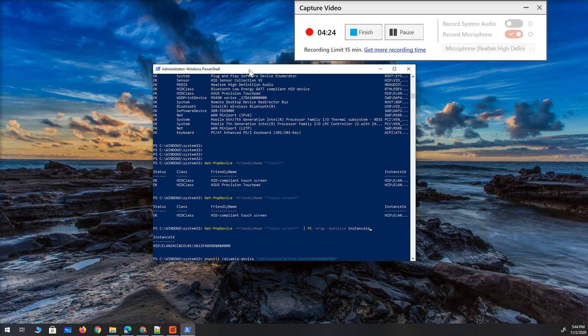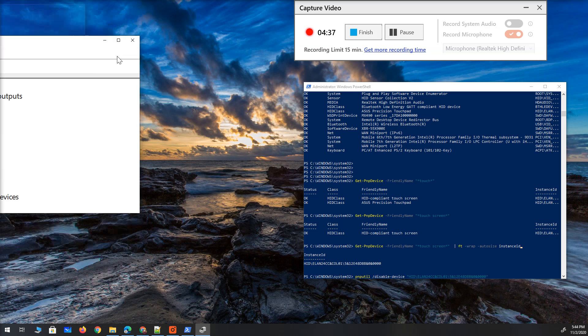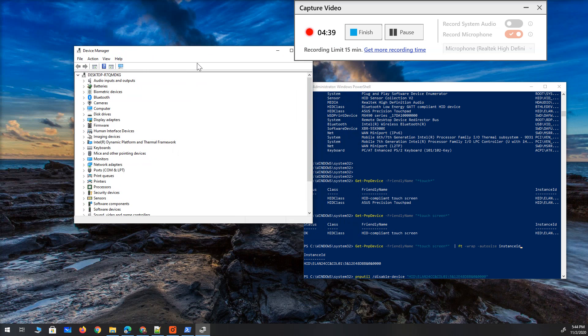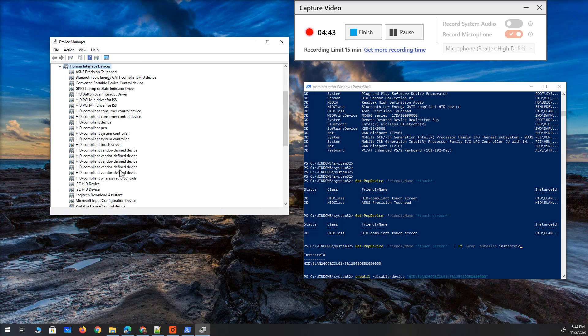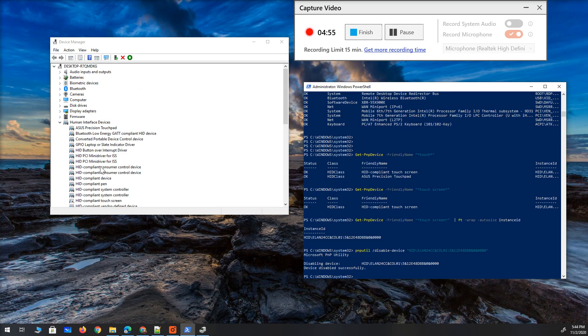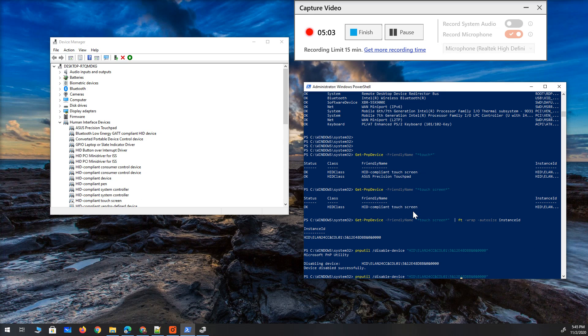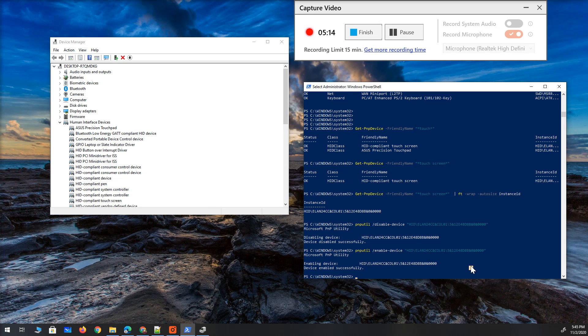I'm going to open the device manager on the side so you can see what happens when I do this. We said it is in human interface devices and it is called something something touch screen which is right here. From PowerShell which I run as administrator I will run this command and let's see what happens at the left side in device manager. Similarly I can just modify this command and say enable and take a look at the left side. So these two commands are basically going to be all that I need as long as I do have that instance ID for my driver.